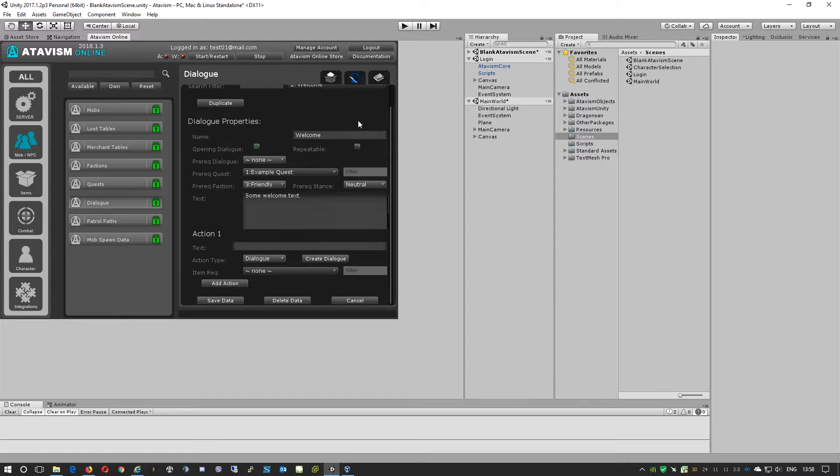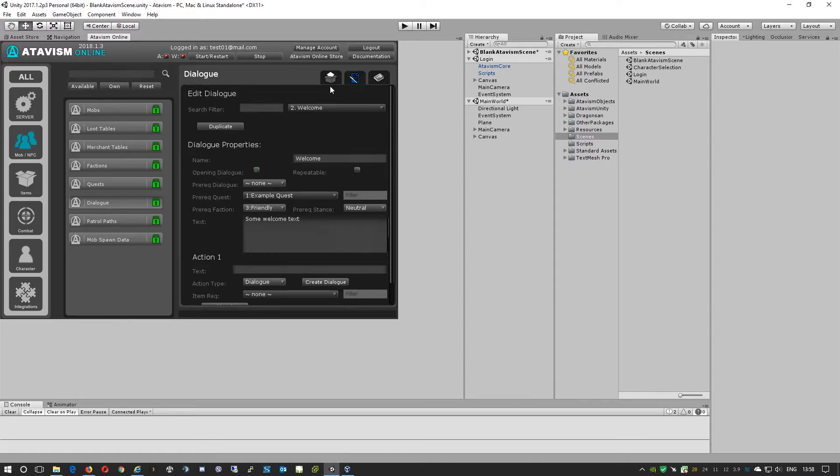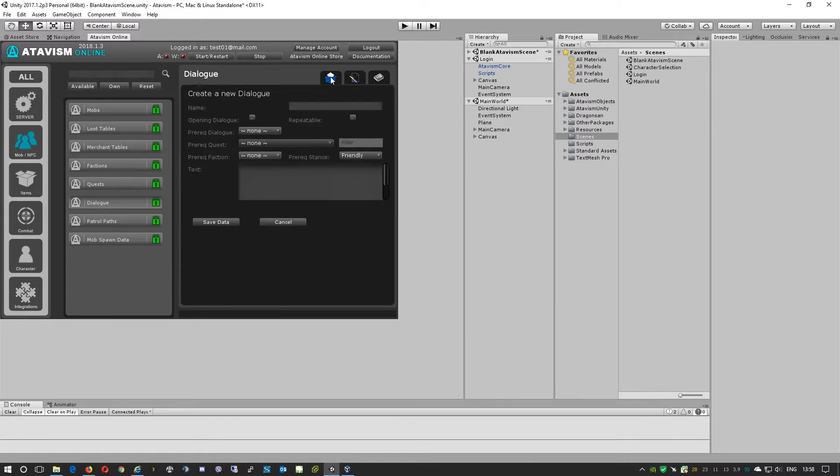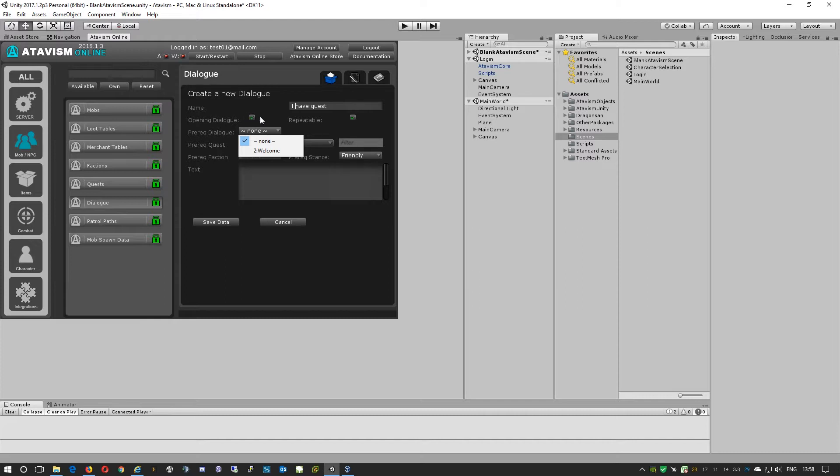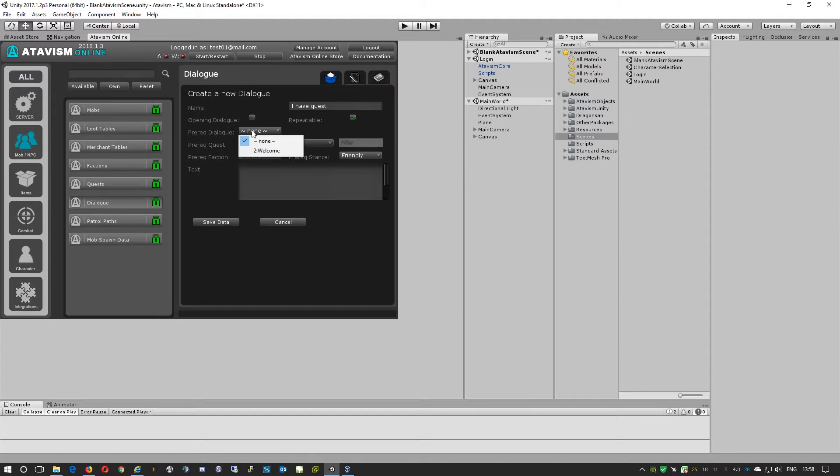So now when we have the first dialogue, we can create an additional dialogue called I Have Quest. Here we'll say it could be, well, we won't make it an opening dialogue, but we can say that this dialogue could be repeatable. Then we'll say that this dialogue will be given when you finish the welcome dialogue.